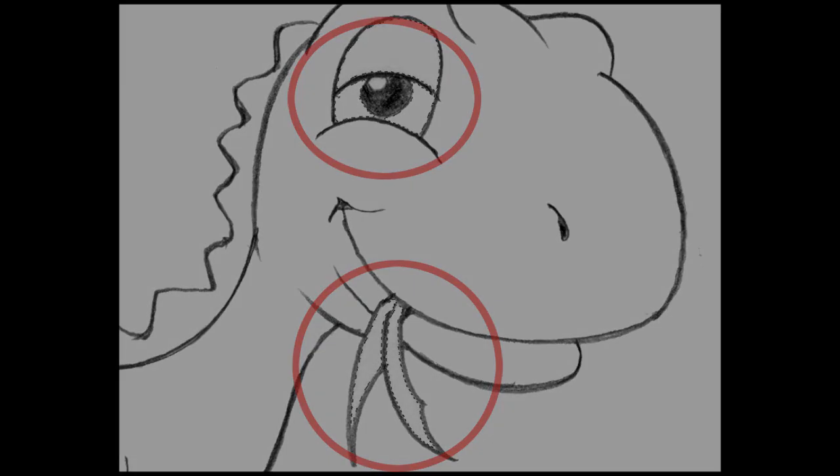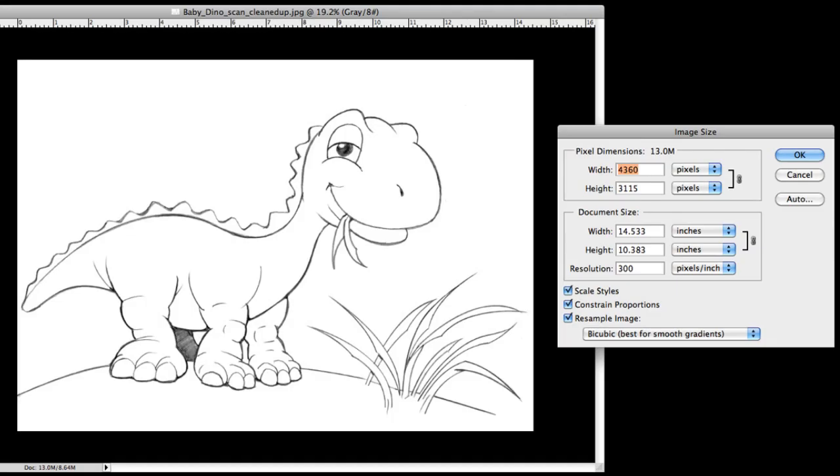So now I check the crop size. Sometimes I can reduce the size at this point, it'll give me a smaller file to work with which is always a little easier but in this case I'm pretty happy with this working size so I'm going to leave it. And there we go, we're all ready to bring our baby dino over and give him some color and that'll be our next step.